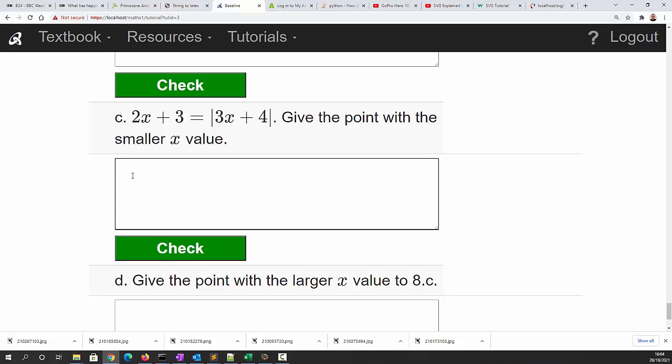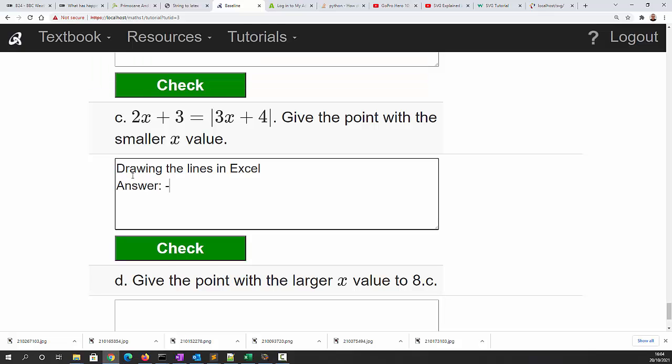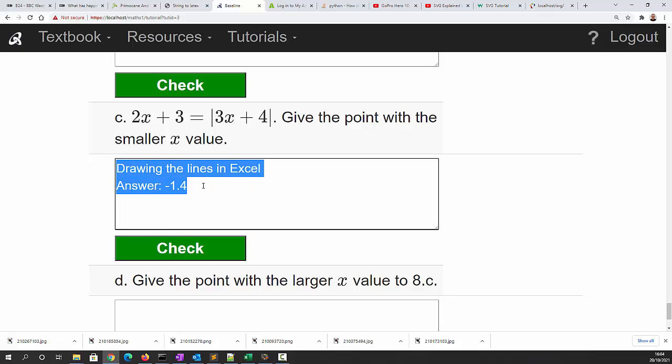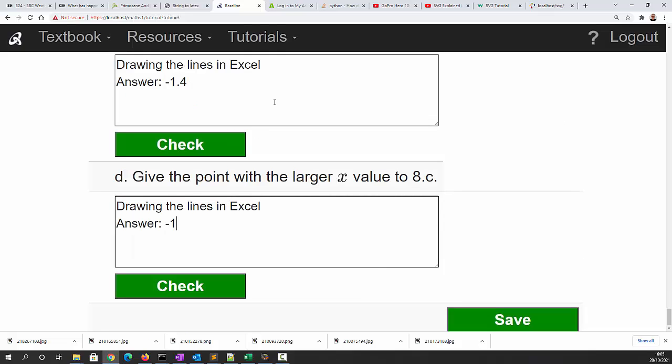So how would we put this into baseline? I would say drawing the lines in Excel, and we want the smaller value so we say answer is minus 1.4. I'm going to copy that and put that into there, and the answer this time is minus 1. Those are the two answers I would give to question 8c and d.